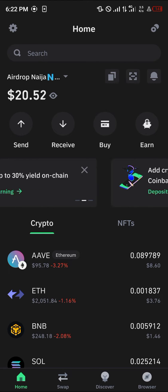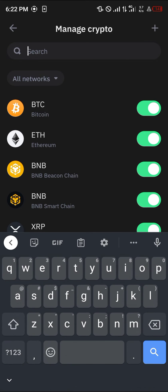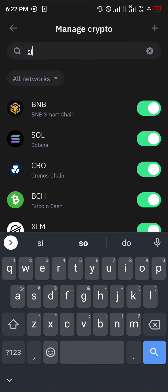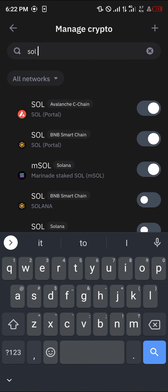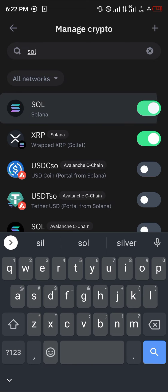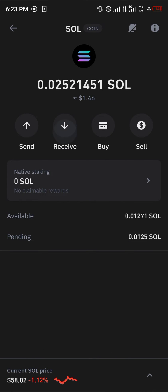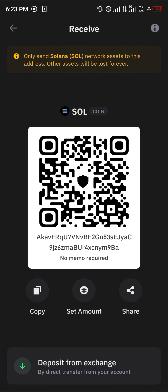Once logged into Trust Wallet, head over to the manage crypto icon at the top right corner of the screen. Click on it and search for SOL — Solana. We're going to be sending to the native Solana, so click on native Solana and then click on Receive.